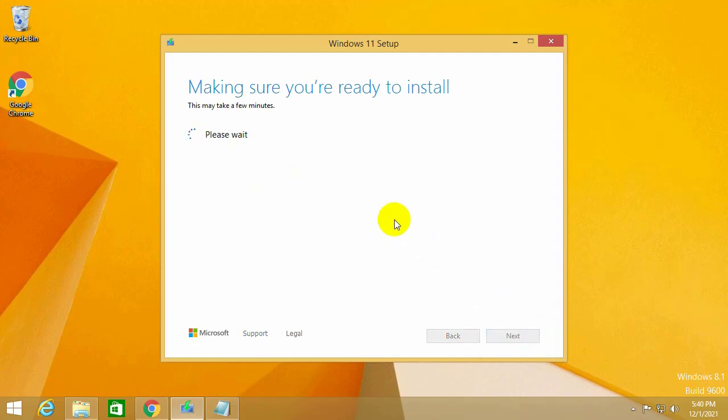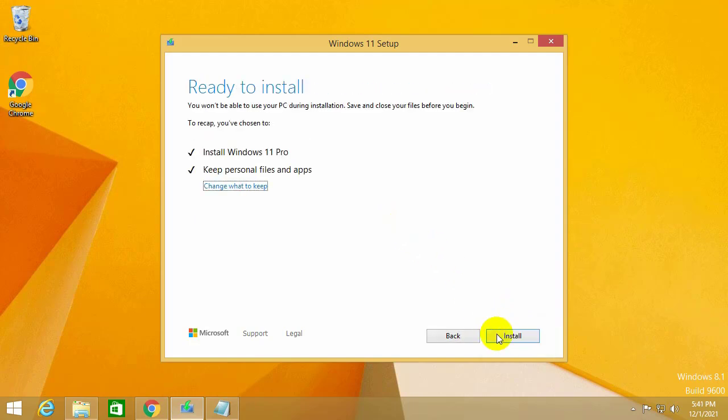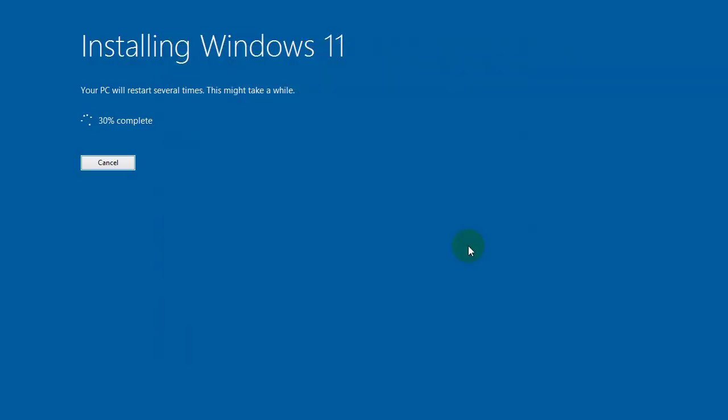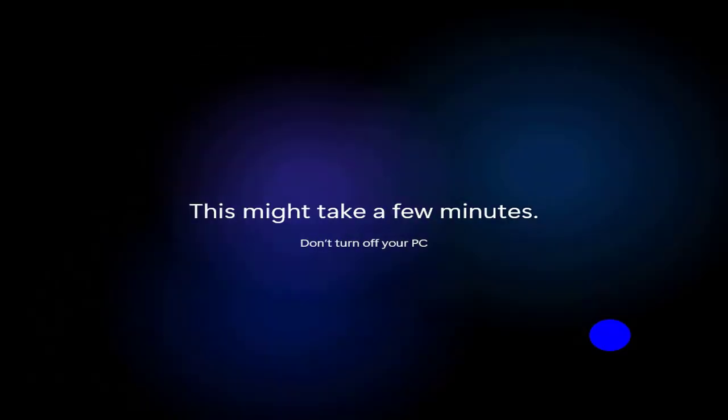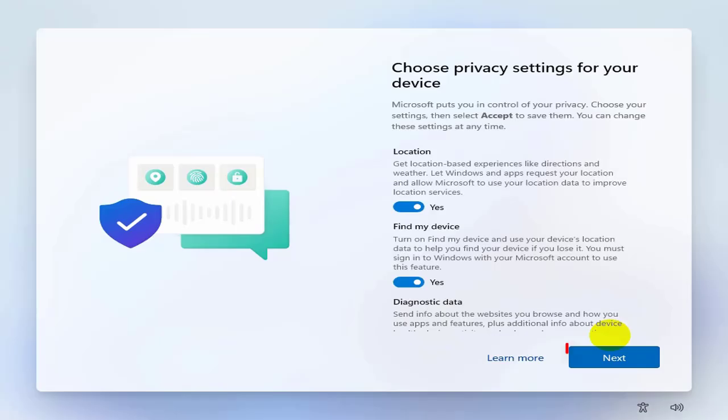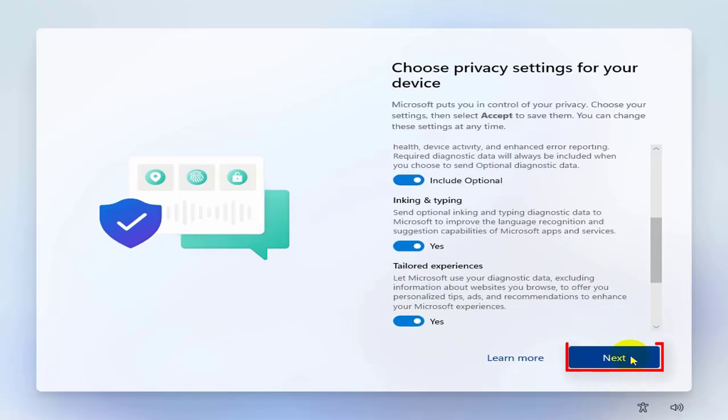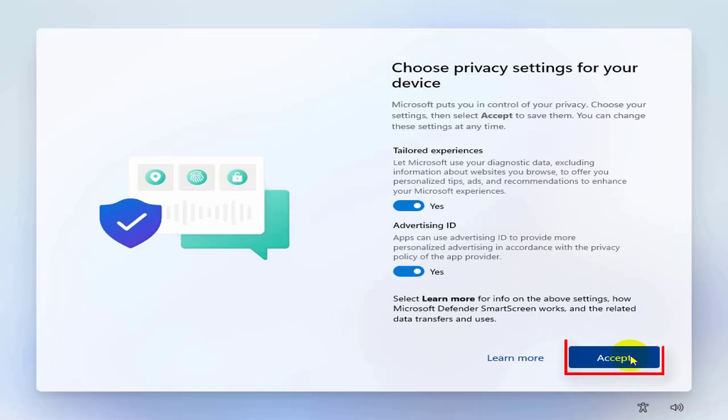The ready to install window pops up again, and you choose install. You wait for the installer and update. Select the device privacy settings, you choose next, then choose accept to enter Windows 11.